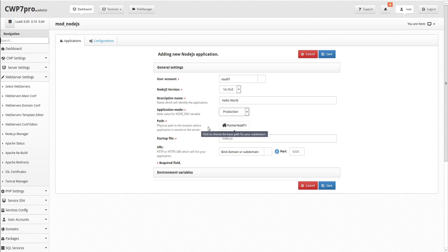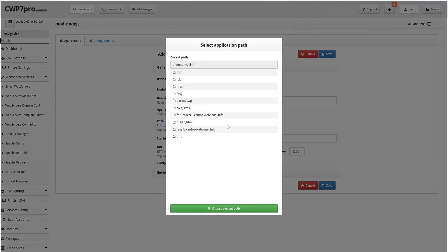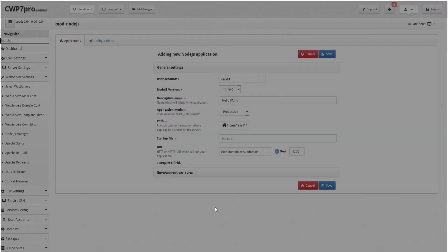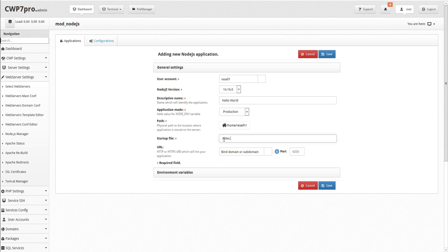Next, we must set the physical path to the location where the application is stored on the server. We can click the box to choose the base path for the subdomain, select a folder, and click choose current path. Next, we'll specify the startup filename, in this case index.js.